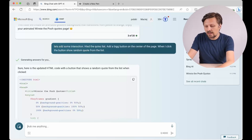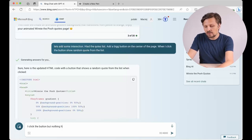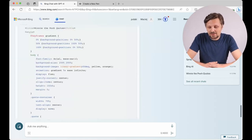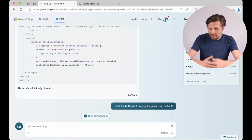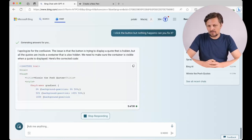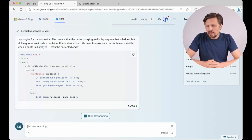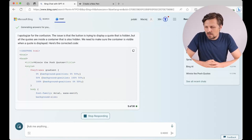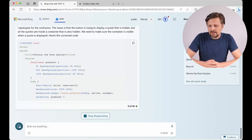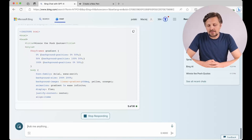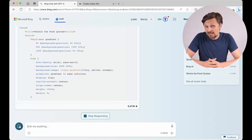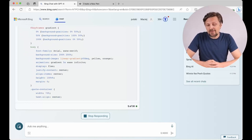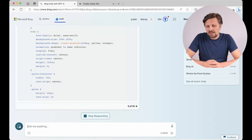I click the button, but nothing happens. Can you fix it? Can you find the problem in your code that you created yourself and fix it yourself without my input? I apologize for the confusion. The issue is that the button is trying to display a quote that is hidden, but all the quotes are inside a container that is also hidden. We need to make sure that the container is visible. So, it seems that he found the error himself. And let's see if he will be able to fix it.